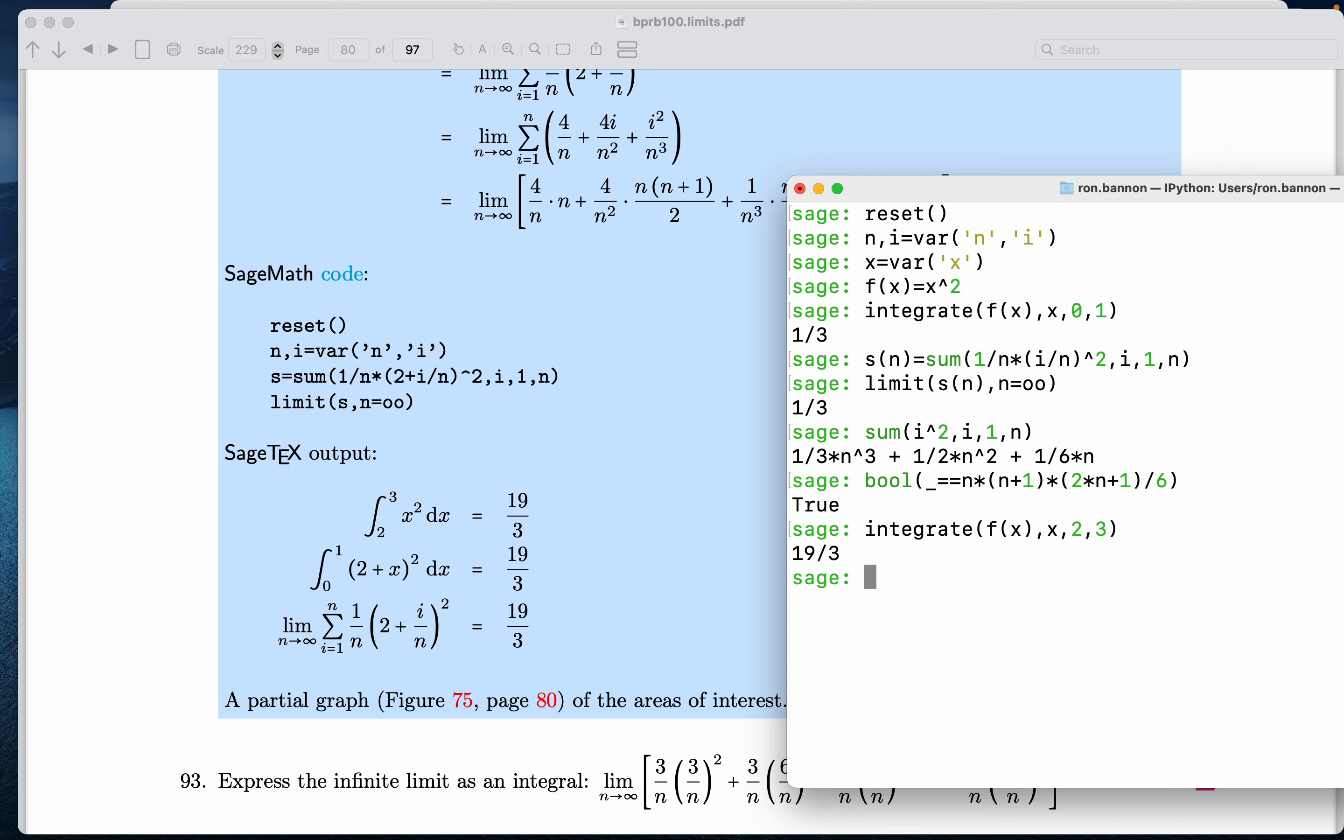I'm going to do the second one. Again, we just did this one over here. I defined f of x to be this over here. Let me do the next one. I'm going to actually type it in. Integrate.